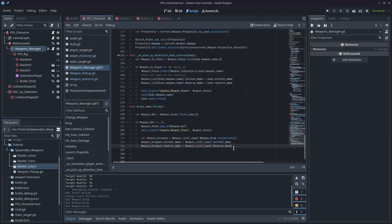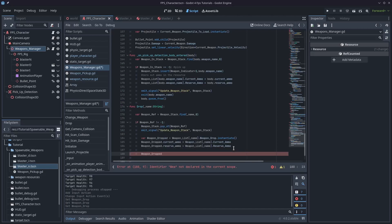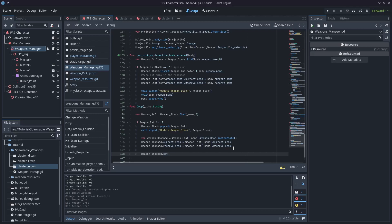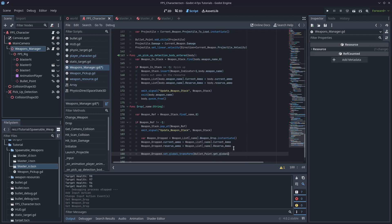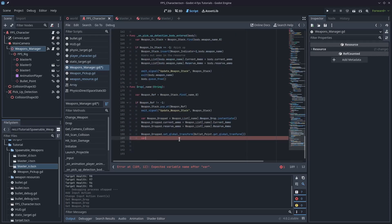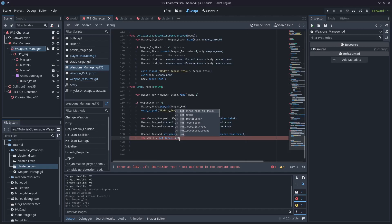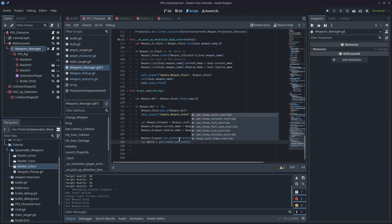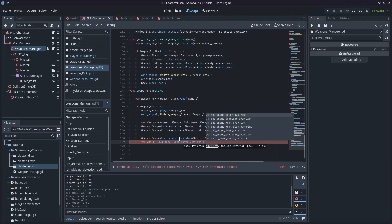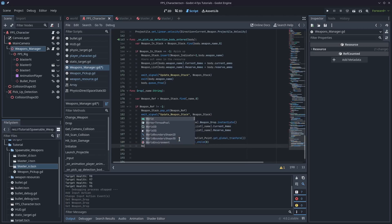The other thing we need to do before adding to the scene is set up its position, otherwise it's just going to spawn at the zero point of the world. I'll type: weapon_dropped.set_global_transform() and set that to the bullet point — which is at the end of the muzzle of any weapon, so it'll be sort of in front of the player. I'll set it to bullet_point.get_global_transform(). Then to add the rigid body to the scene, I'll get the world: var world = get_tree().get_root().get_child(0) — that'll be our world node.